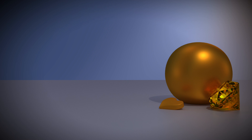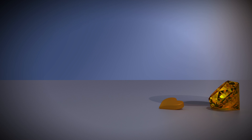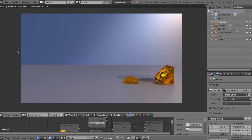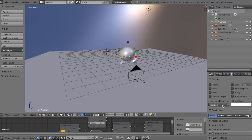Have you ever been in the situation where you finally finished making your scene in Blender, but when you did the finishing render, a background or a major object in the scene didn't appear in it — but it appeared in all of the viewports, or maybe it didn't appear in any of the viewports? Well today, I'll show you guys 3 ways on how to fix these problems.